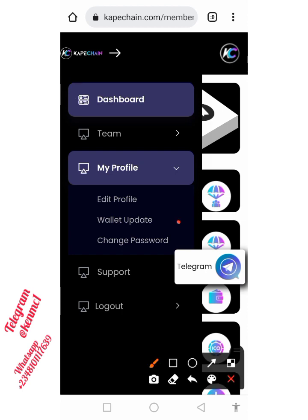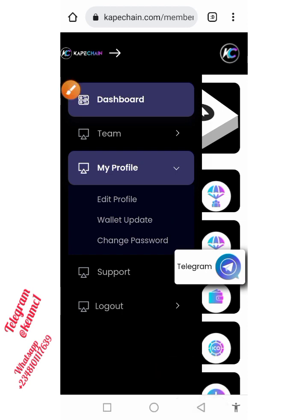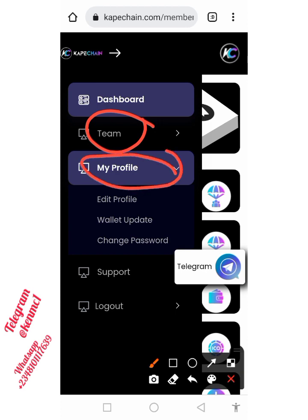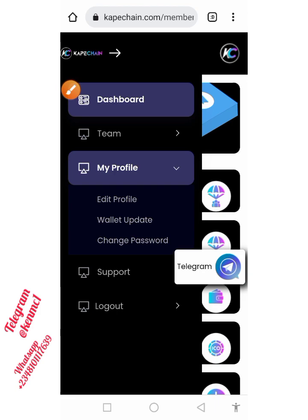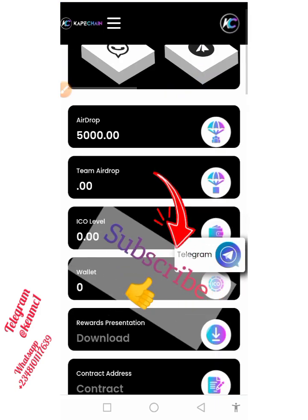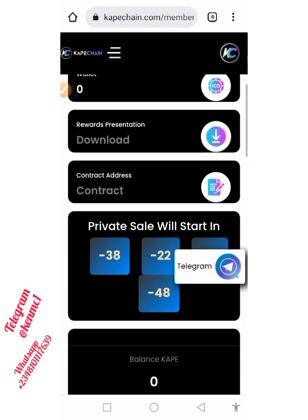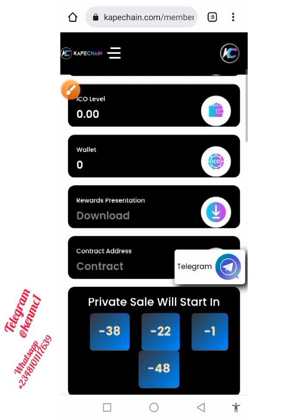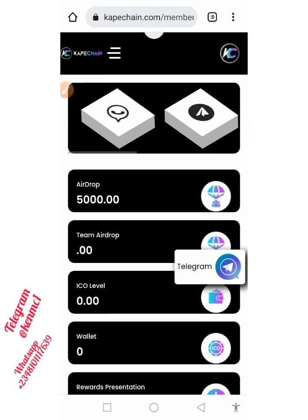You can also update your wallet here by clicking on the dropdown button. If you click on that dropdown you will see a list of other things you can do — you can see your team, edit your profile, update your wallet, and change your password. If you don't like the system-generated password, you can go there and change it. You can also get the contract address here to add this token to your wallet.